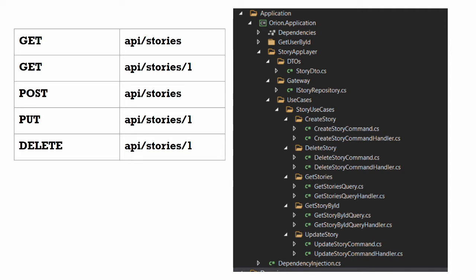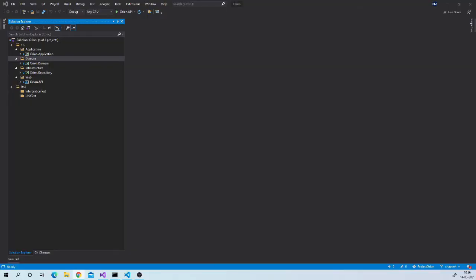So all functionality related to account will go under one folder. And all functionality related to stories will go under another folder. Let us create our very first domain entity, Story.